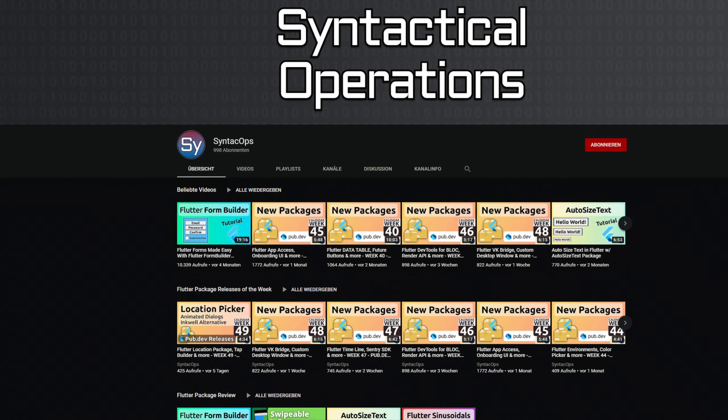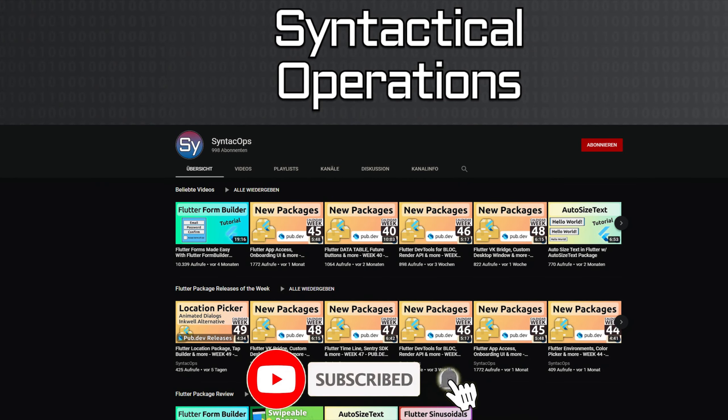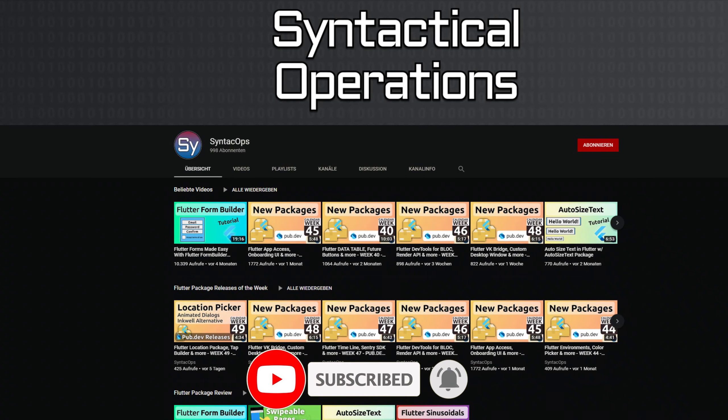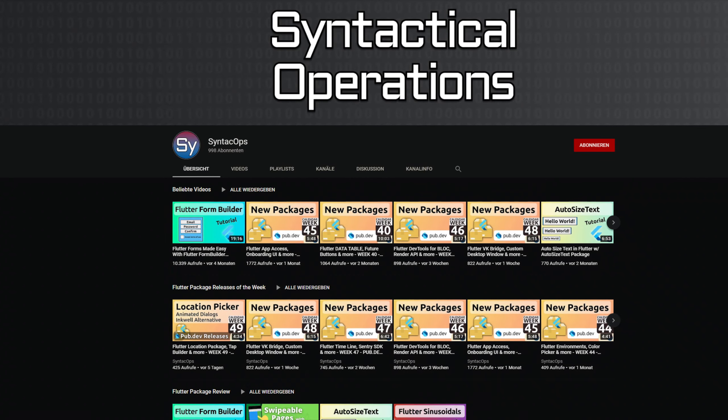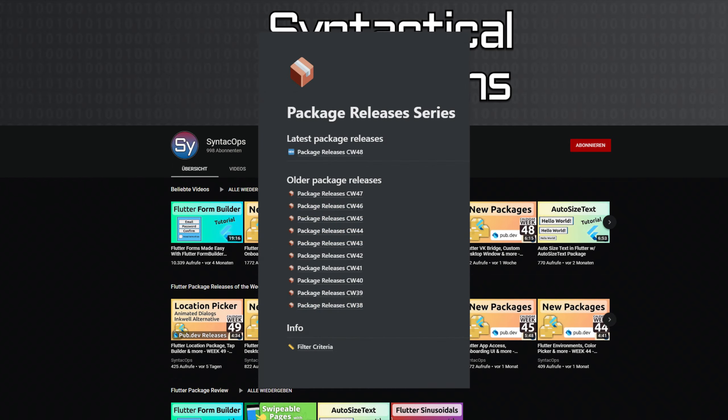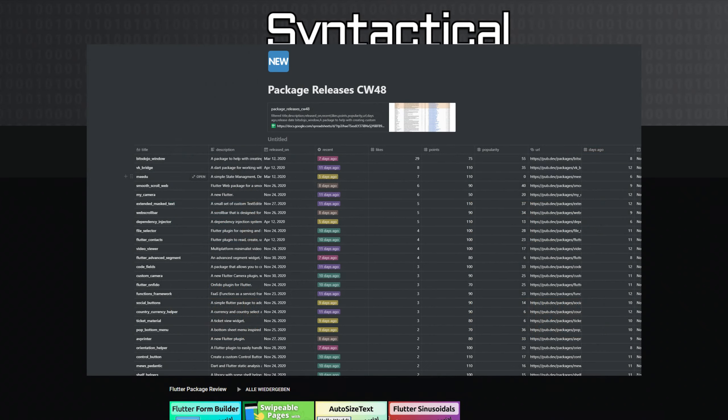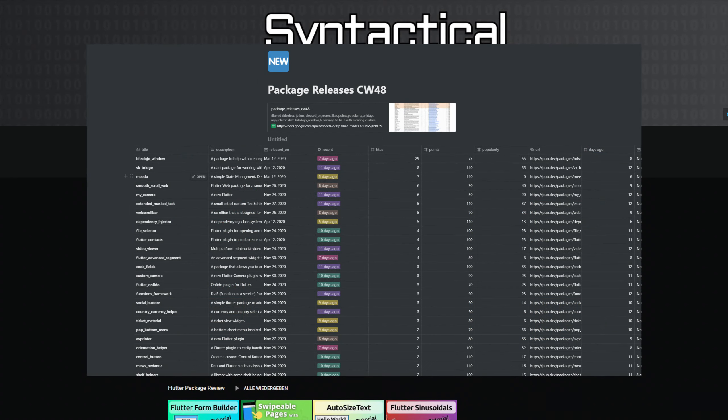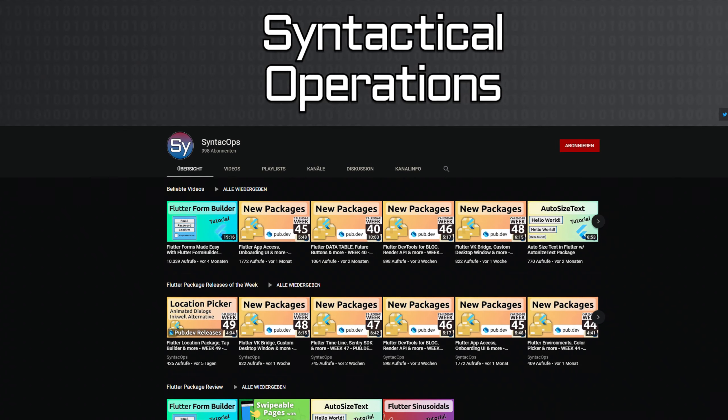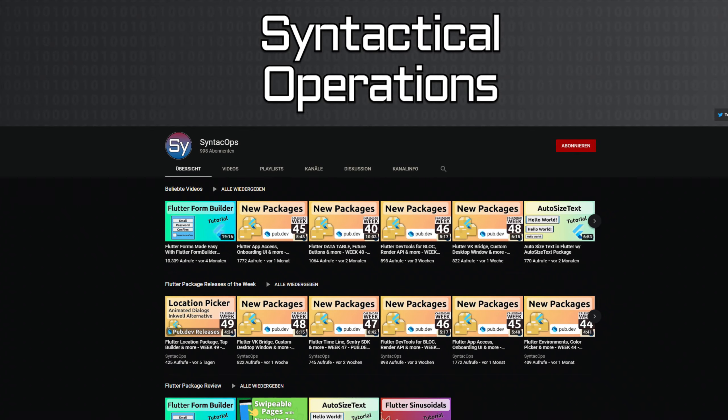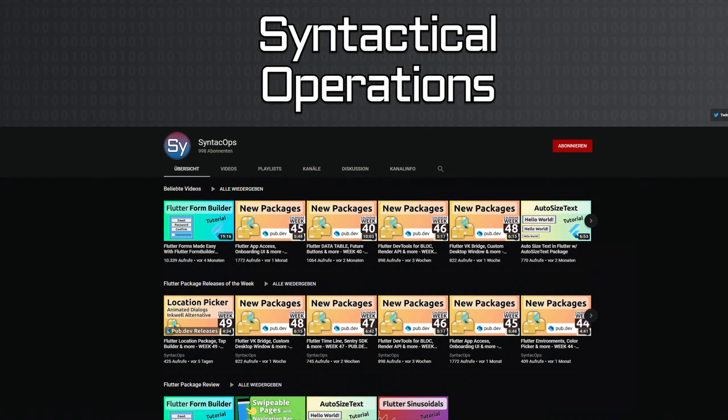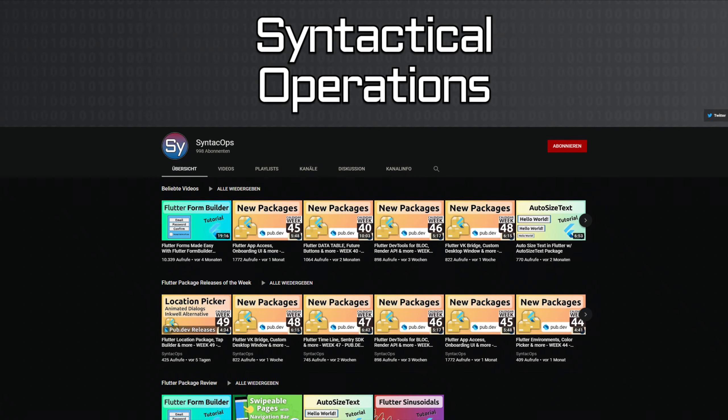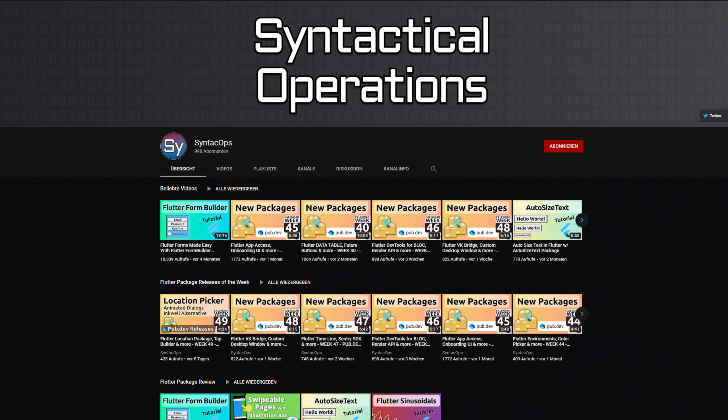Those were the packages of the week. If you want to know more about the package releases, in the video description you will find a link to the playlist, a public notion link where you can see all the releases, not just the top 10, and also links to the packages that I've mentioned and further information on technical terms that were mentioned in the video. Subscribe to the channel to stay up to date.